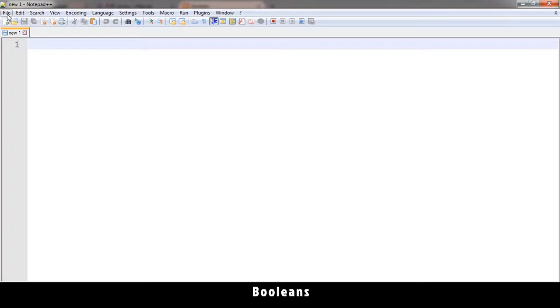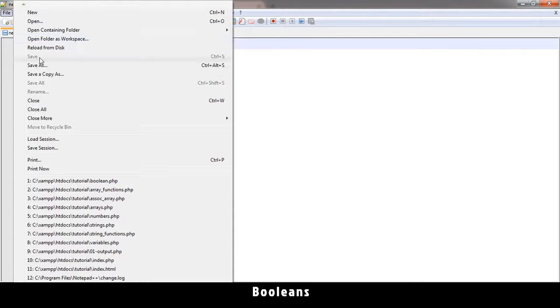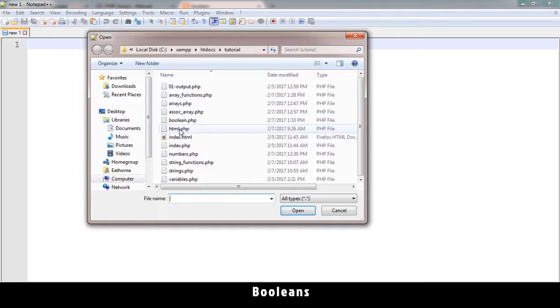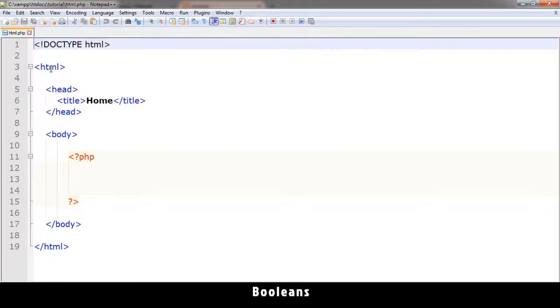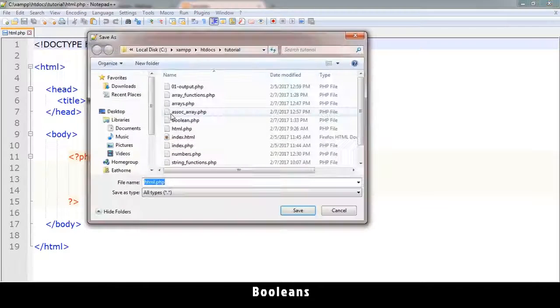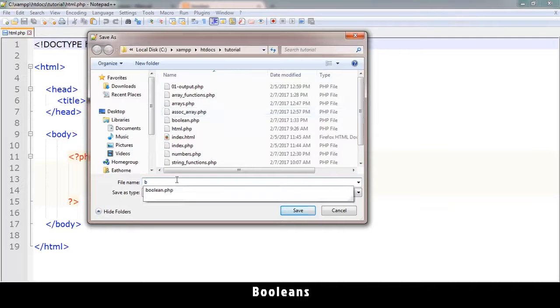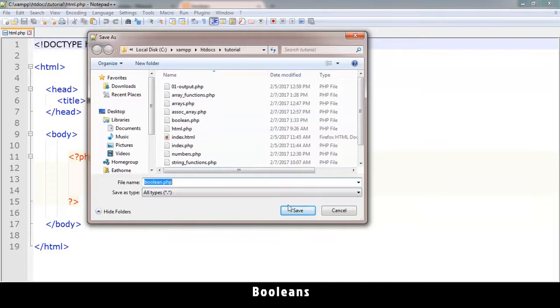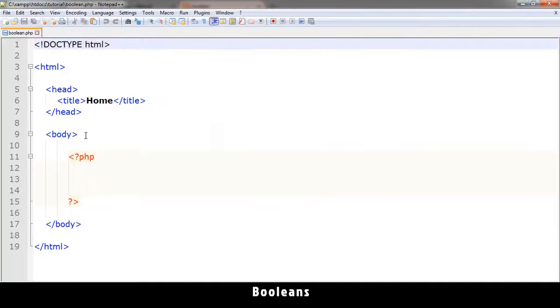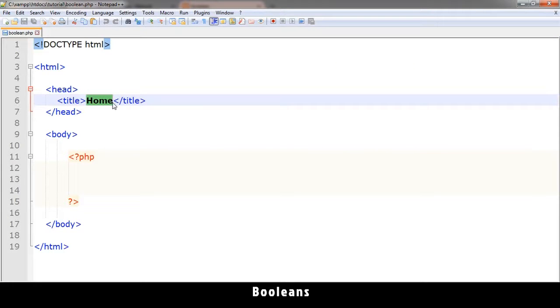Welcome back. Now we're talking about booleans. So what are booleans? Let me open this basic page and save it as boolean.php. Let me type booleans over there.